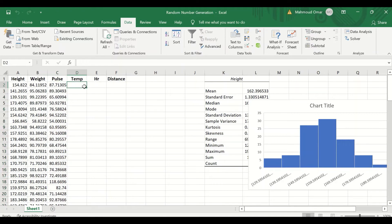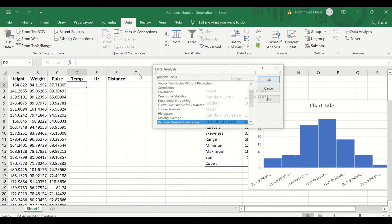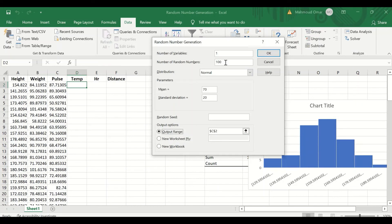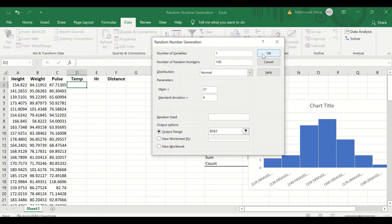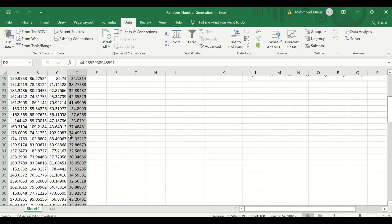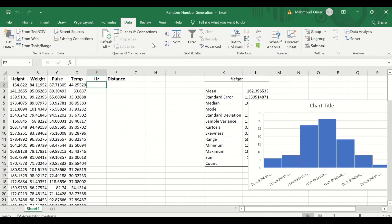We could do the same for the temperature — Data Analysis, Random Number Generation function, and then set the mean for the temperature to 37 and standard deviation of 4. Select the output range into this cell and click OK. Data is generated for the temperature.